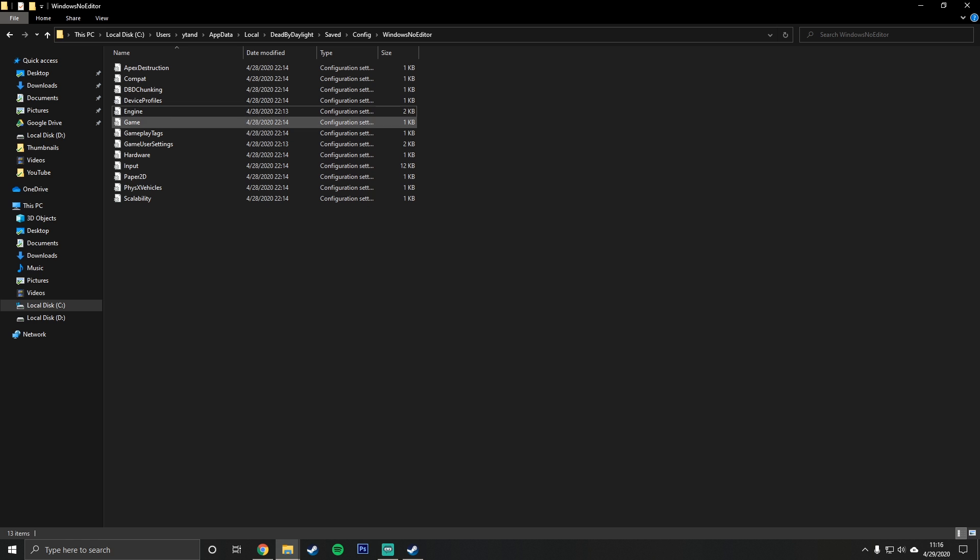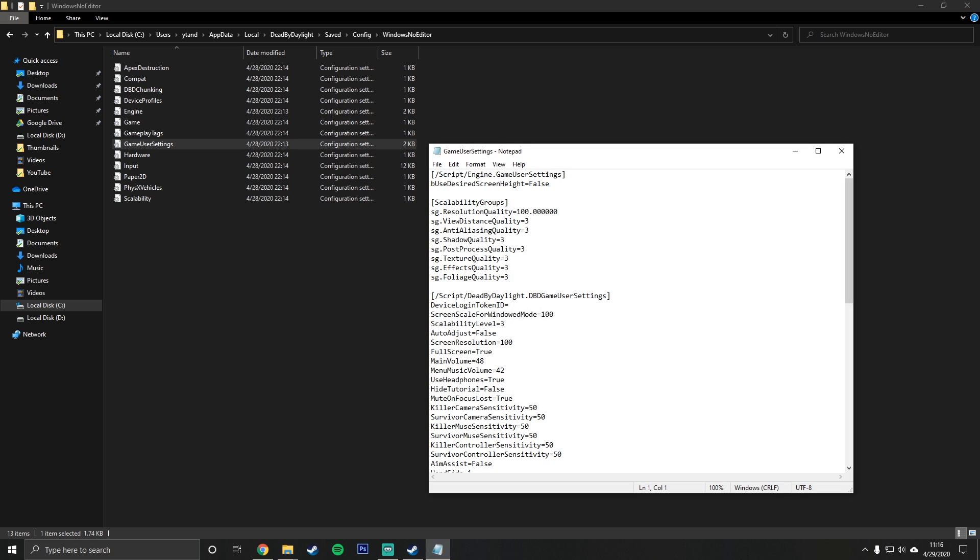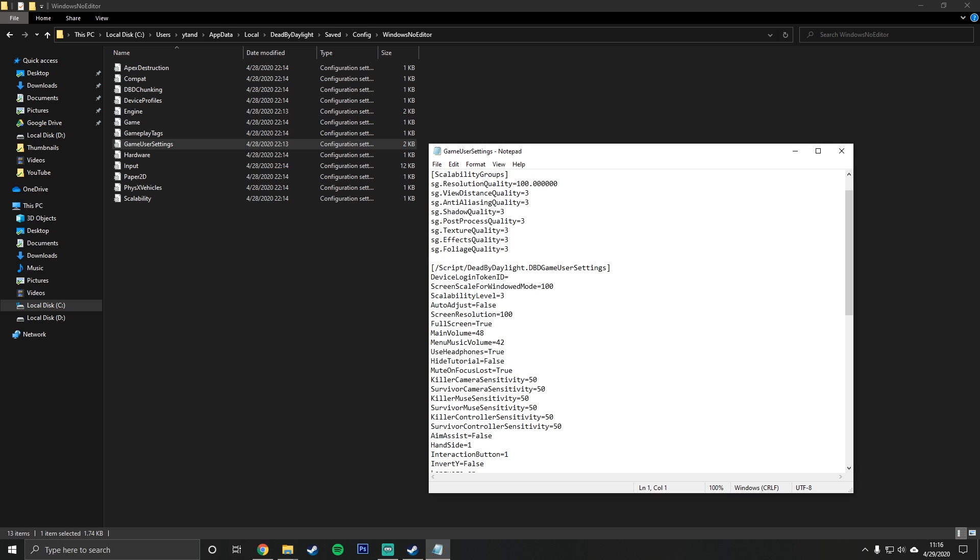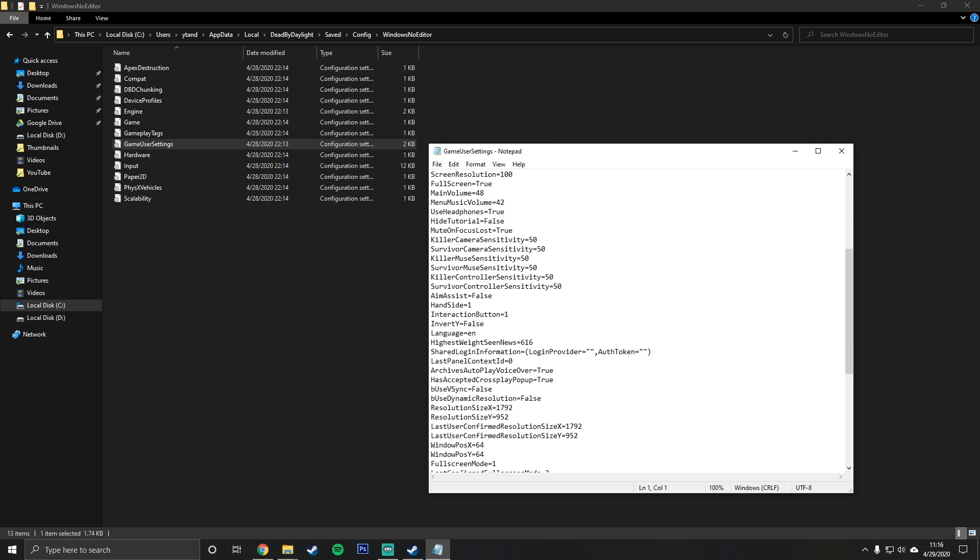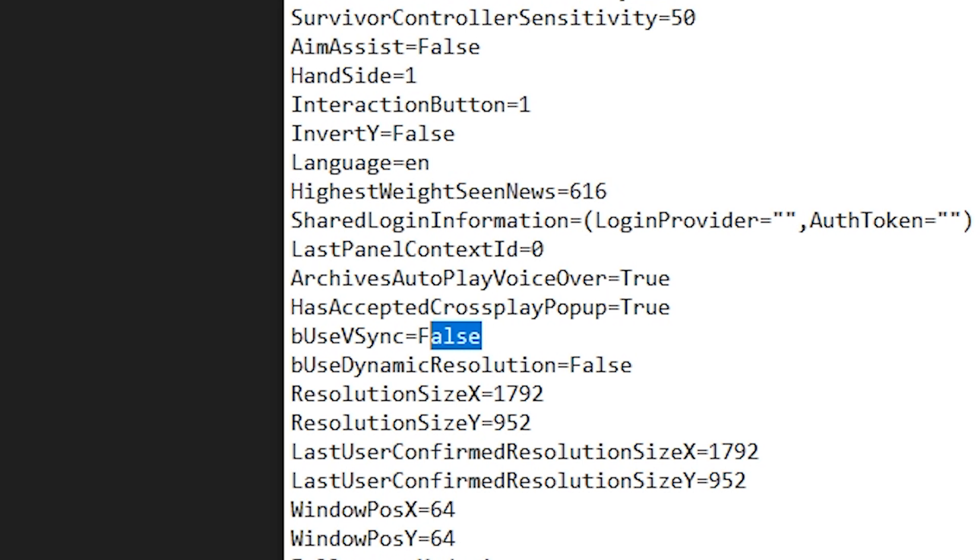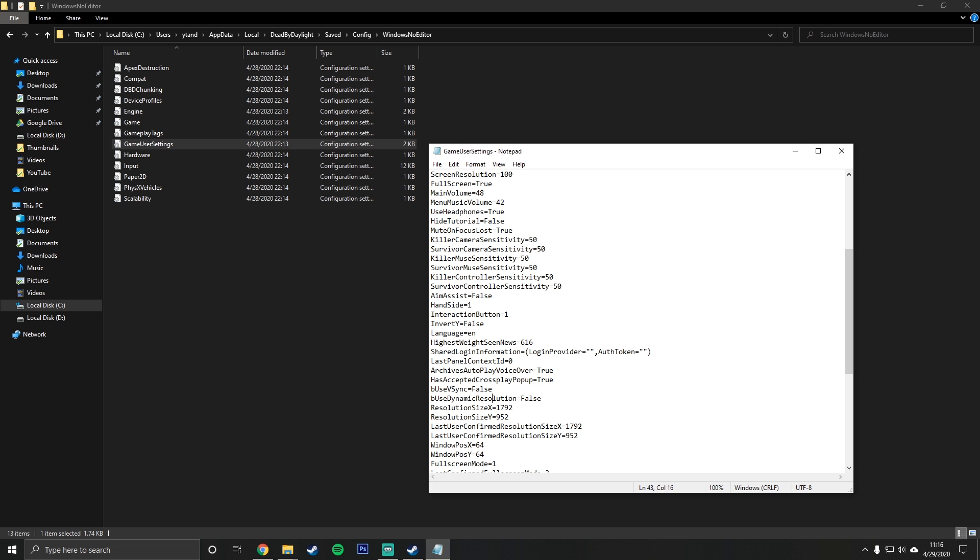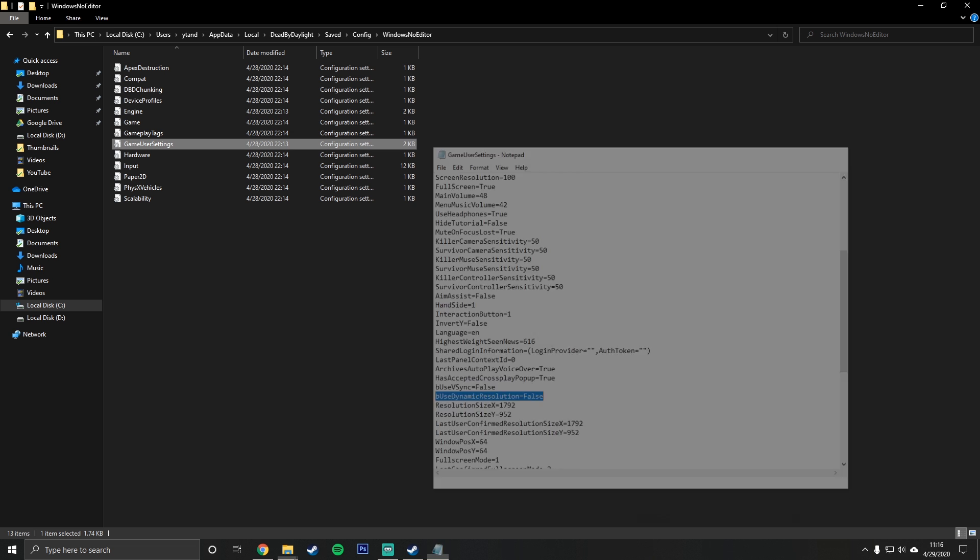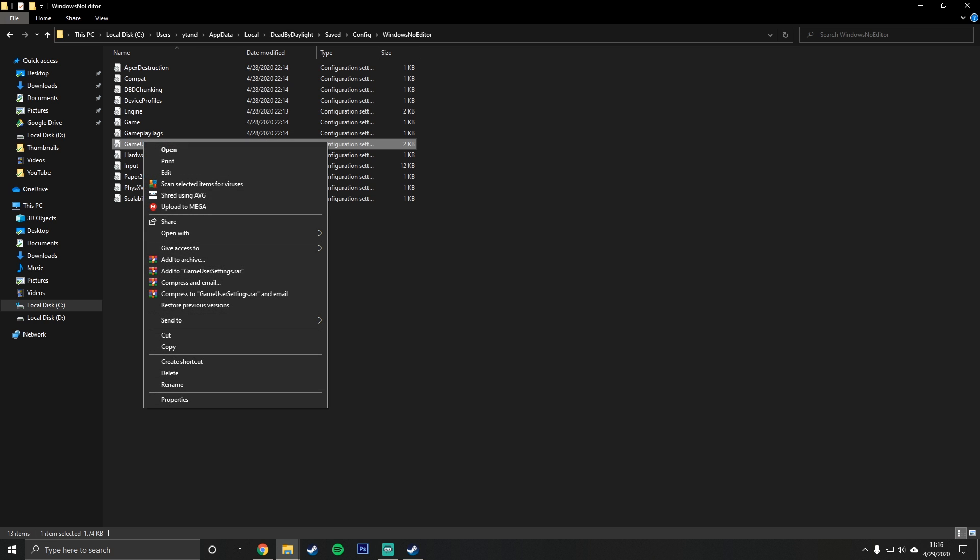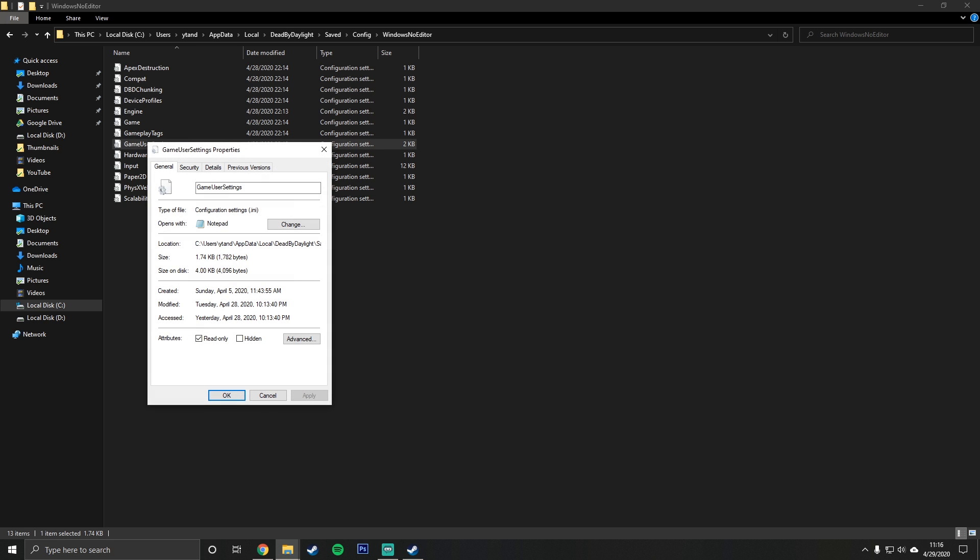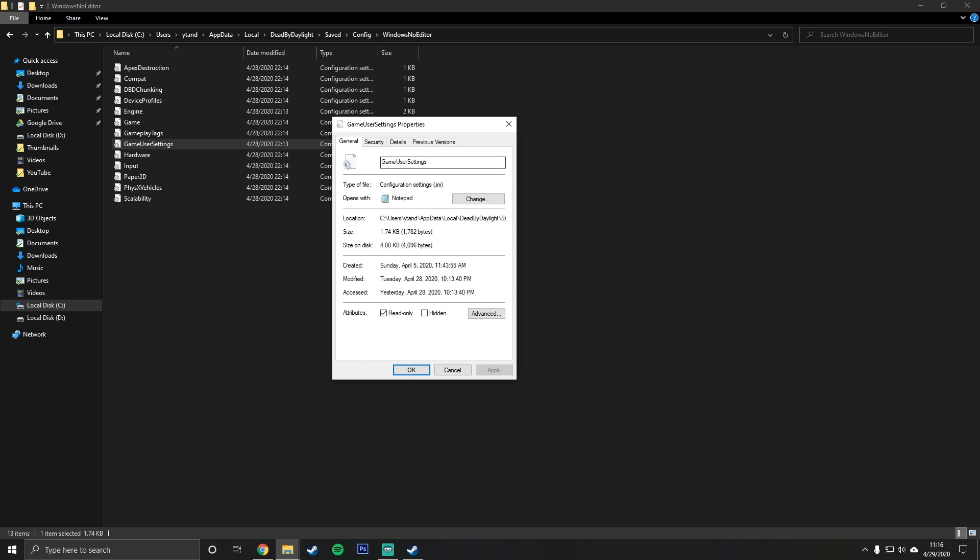And then you're going to want to go to game user settings. Go ahead and look for B use vsync. This will be true. You're going to want to change that to false. Save, exit out of it. Go into the properties of the config file and check it as read only as well. And that's literally it.